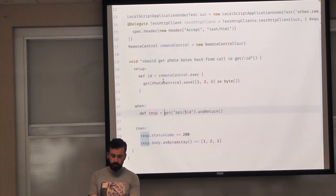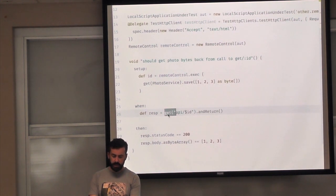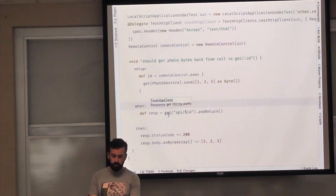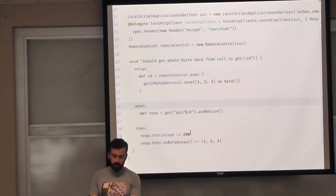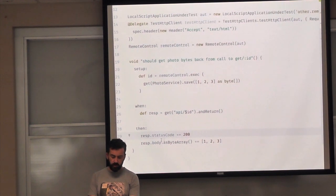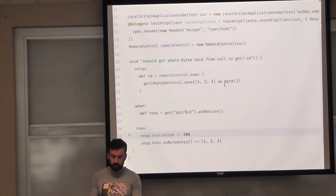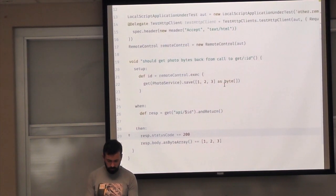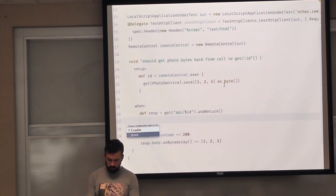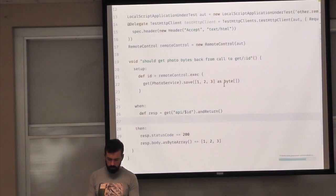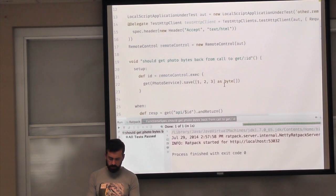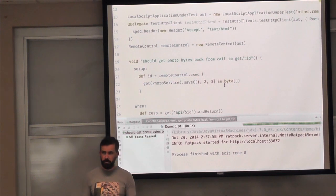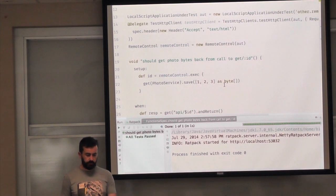We then use that ID to make a GET request using RatPack's test HTTP client — GET on /api/{id} — and expect an HTTP 200 status code with the same bytes we saved. Let's prove it works — RatPack started, it ran the test. It's really fast. This remote control thing, when I first saw it, I thought it was a hack, but it's fantastic and really neat.